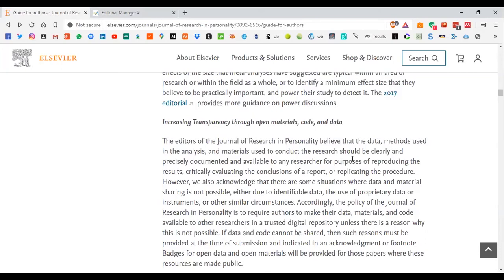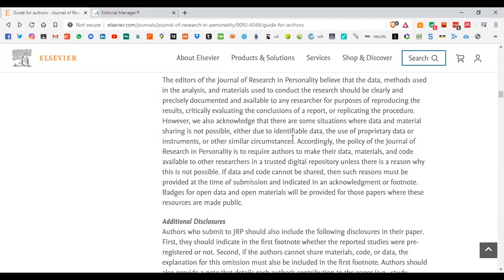It is of utmost importance that we keep our data open for everyone else — not only to replicate, but also to verify that the data we are reporting is intact and complete. For this specific journal, they want to make sure that the data you're reporting is openly available for everyone. The best way to do that is to upload it on Open Science Framework.